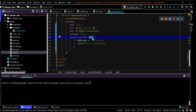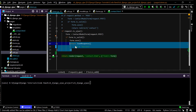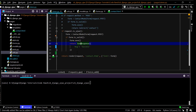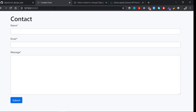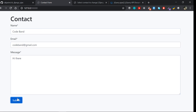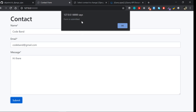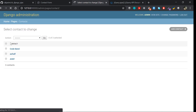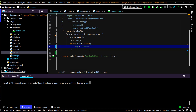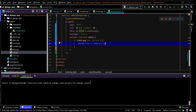The JSON object is returned to the client, where we access it with dot syntax — data.msg — and if it equals 'success' we alert the user that the form is submitted. That's the whole logic. Now if I save everything, refresh the page, enter some data — like codebandatgmail.com and 'hi there' — submit, and I get the 'form is submitted' alert. Checking the admin panel confirms the object was saved.